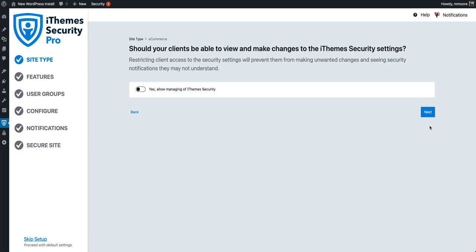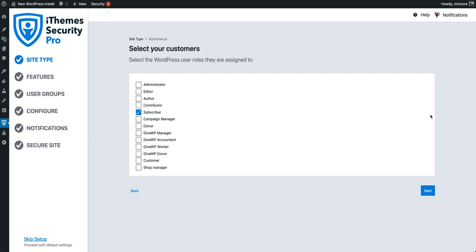So on this site, we aren't going to allow our clients to view or make changes to the security settings. The next step in the onboarding process is to select the WordPress user roles that are assigned to your customers. Depending on what kind of site you have and its complexity, you might have multiple user roles assigned to customers — which happens to be the case on this site. So before we move to the next step, we need to make sure that we select every single user role that applies to the different types of customers on the site.